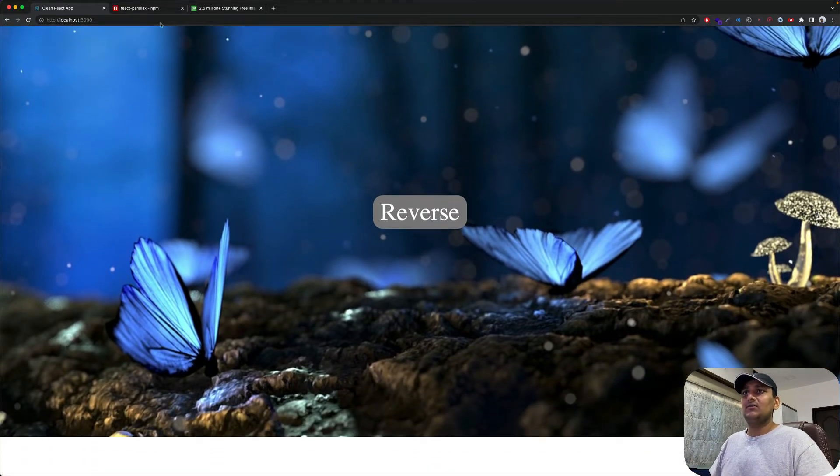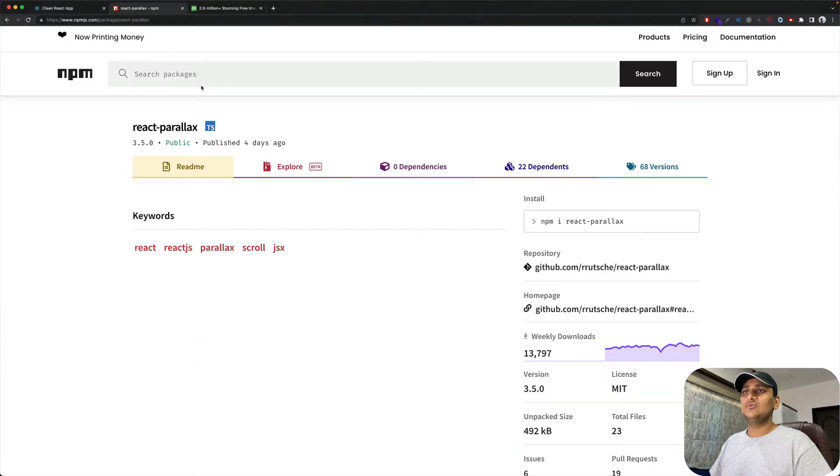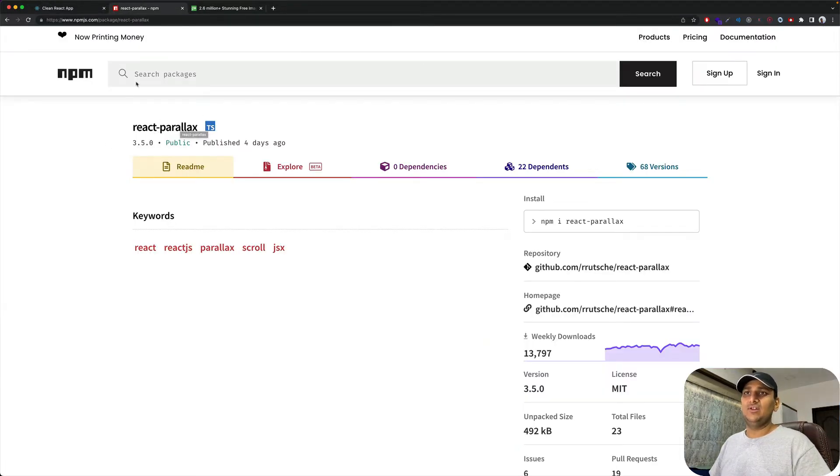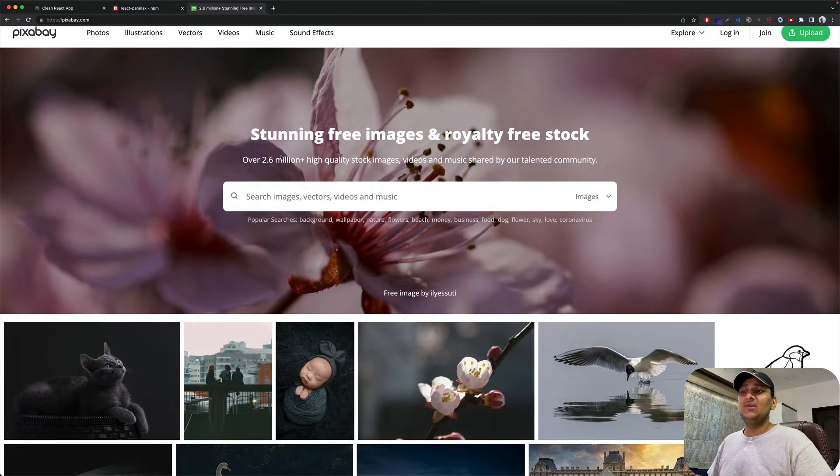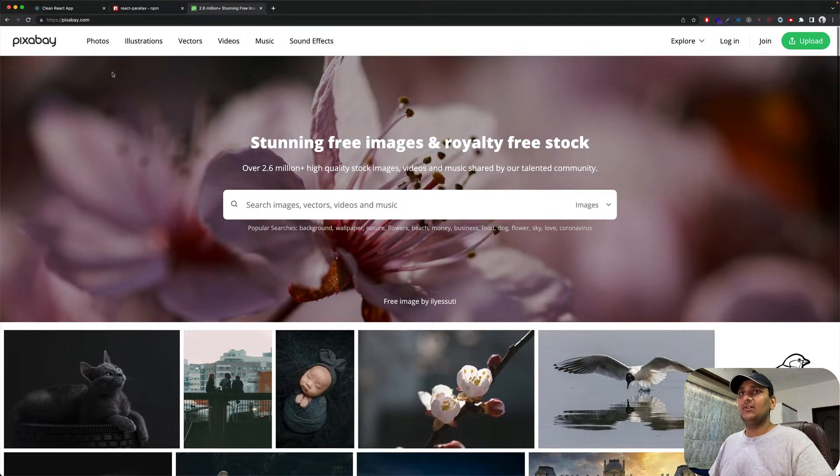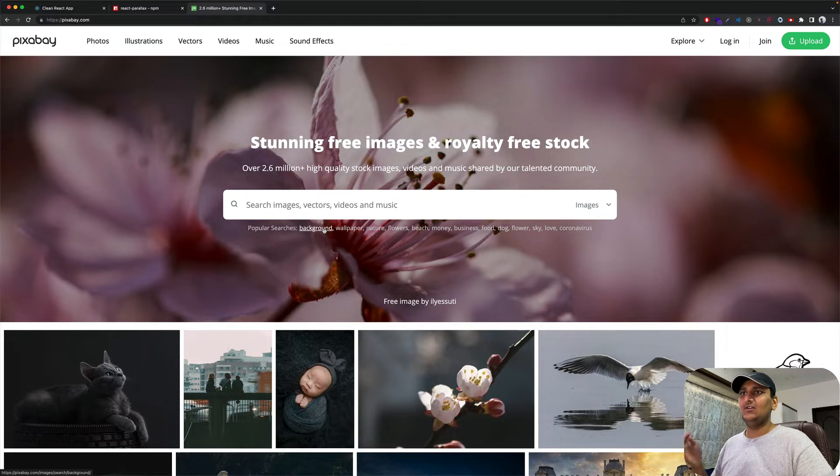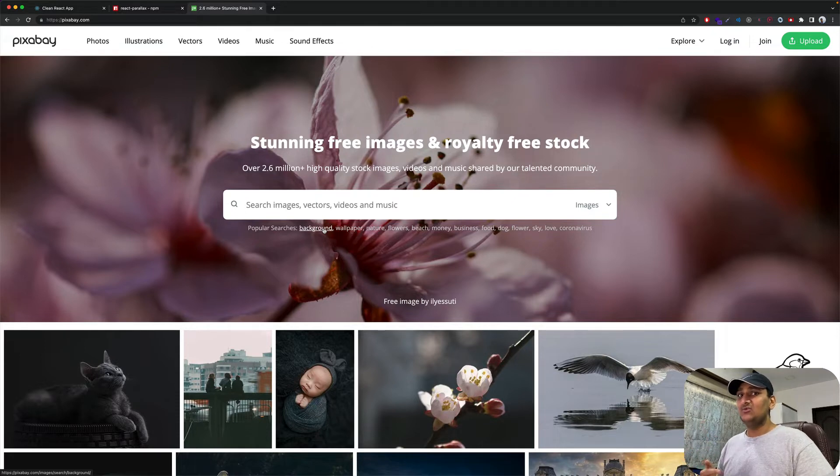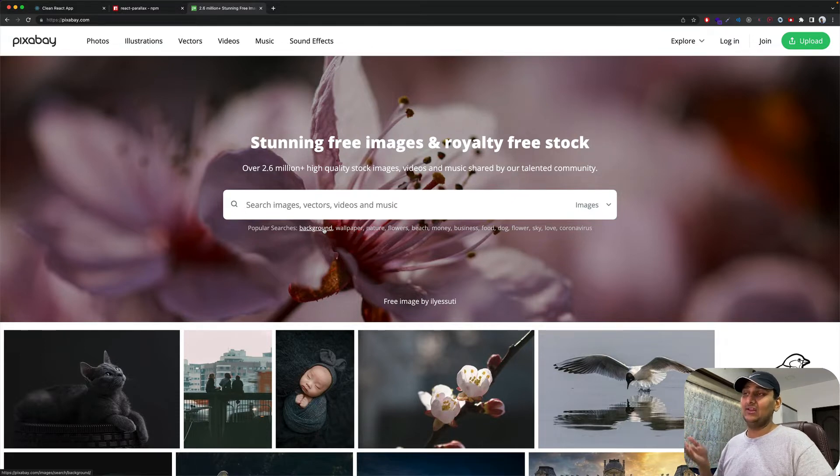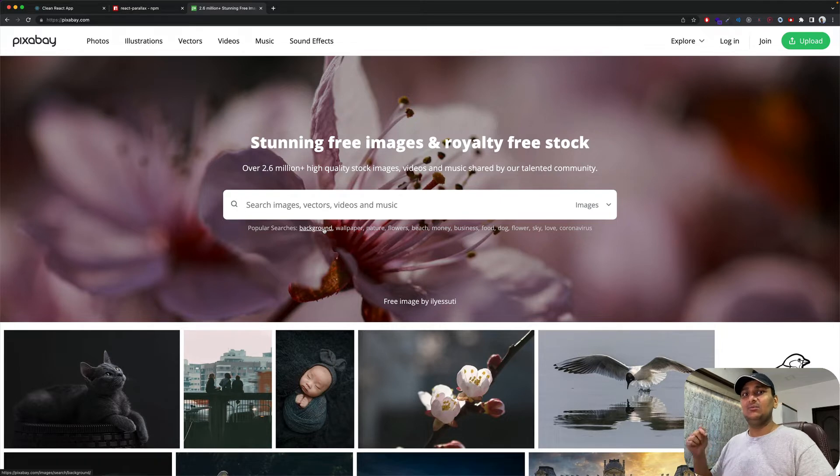To achieve this, we will use react-parallax library from npm and images I downloaded from Pixabay. You can go there and download images you like, or you can use images from my GitHub project. Link will be in the description below.